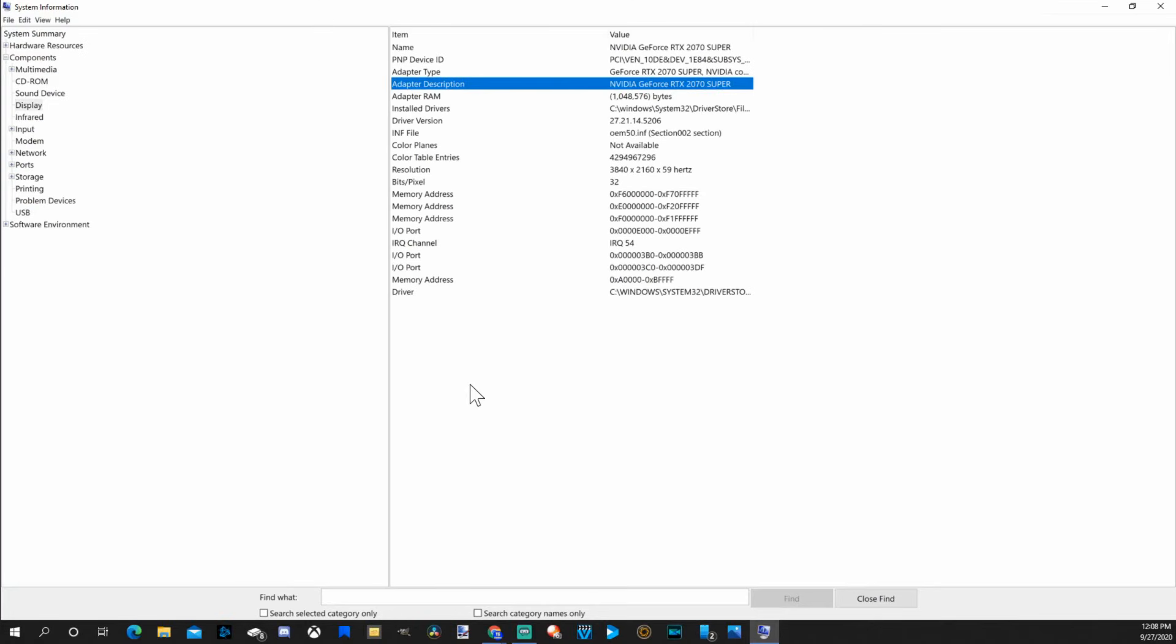So if this video did indeed help you out find your motherboard's model number on Windows 10, go ahead and leave this video a thumbs up and subscribe to my channel down below for more Windows 10 tech help videos coming up next on Your6Studios.